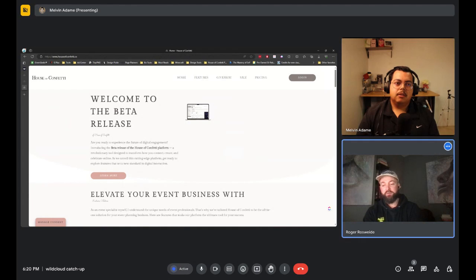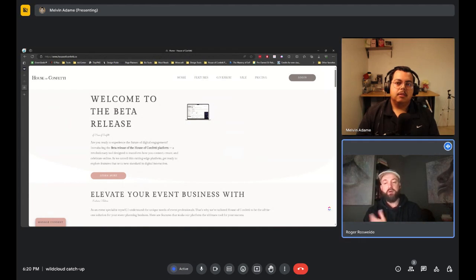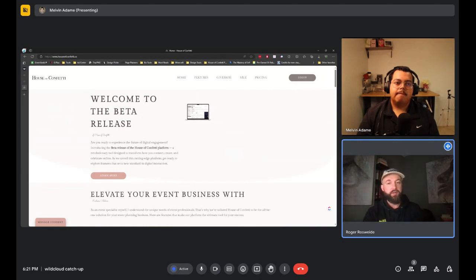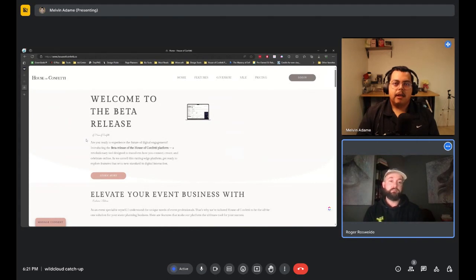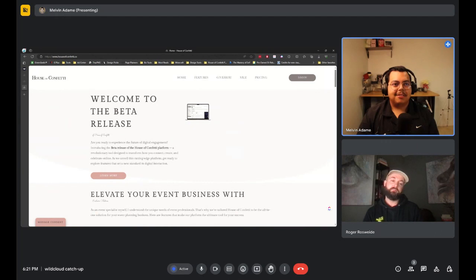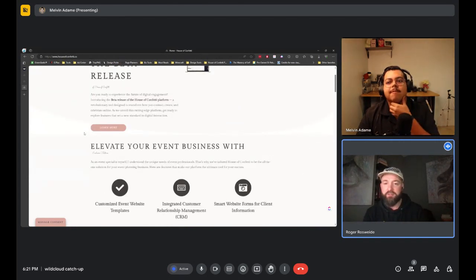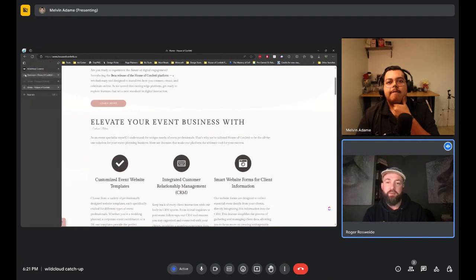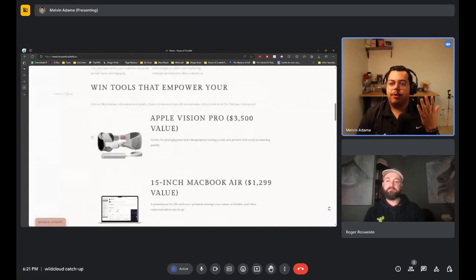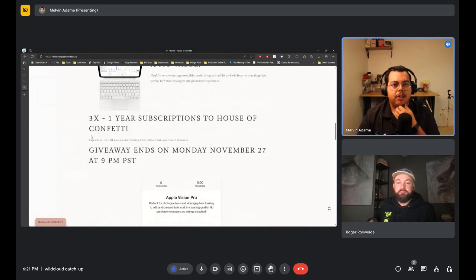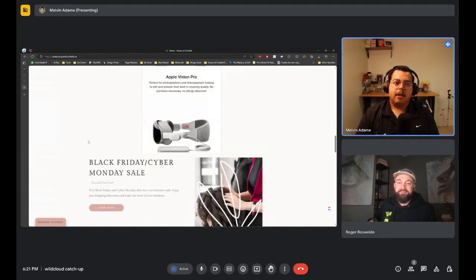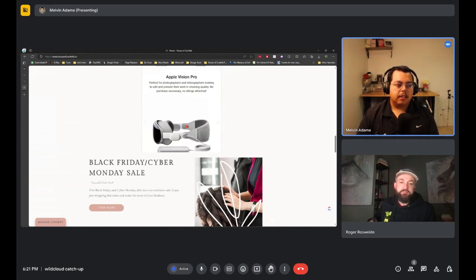Melvin is essentially using himself as the market to demonstrate that if he can build the platform alongside his other activities, customers can do the same. He acknowledges he is his own success story. There was a giveaway during the beta launch in early December, though that's no longer active since the platform has moved on to onboarding paying customers.